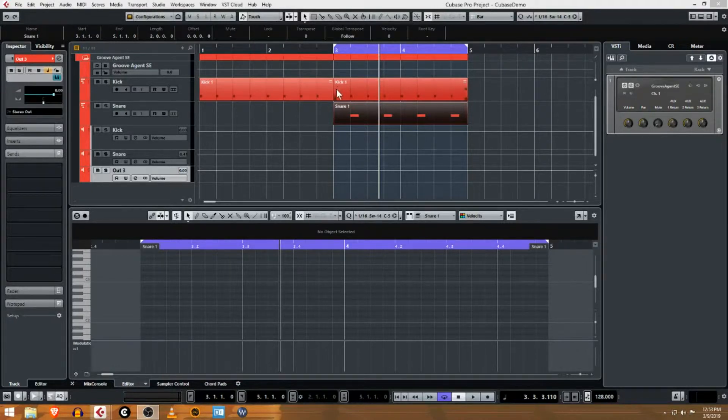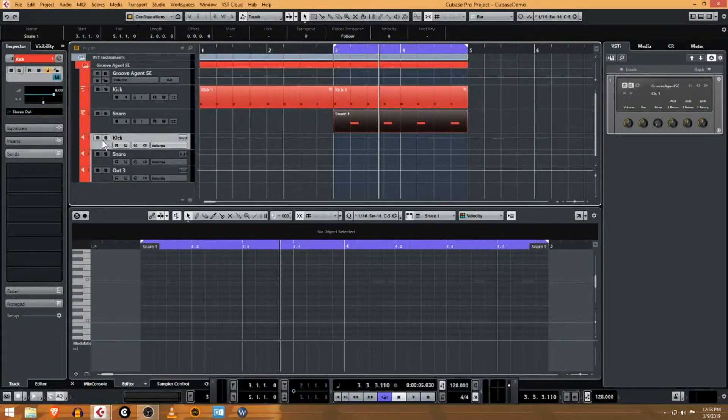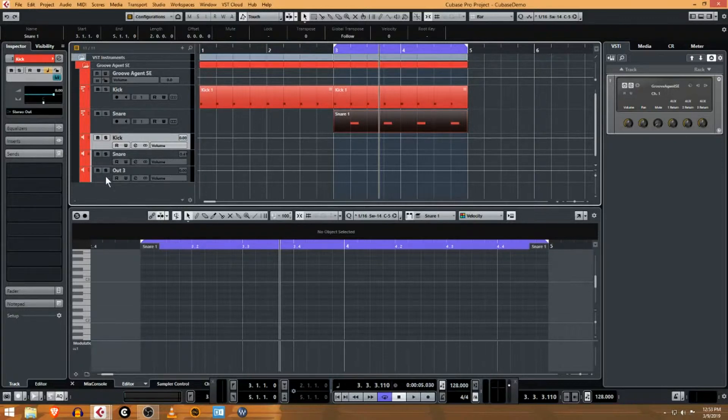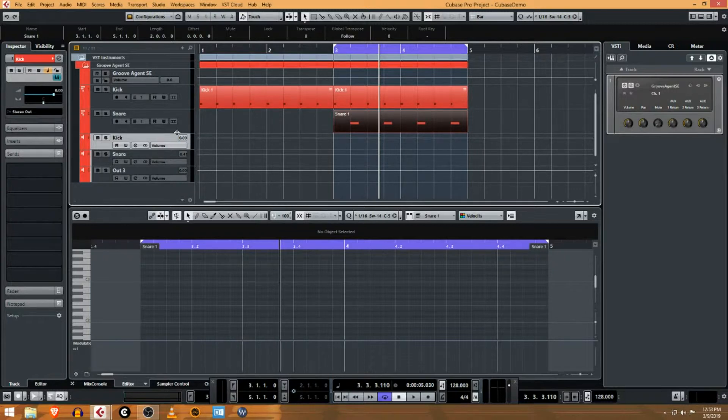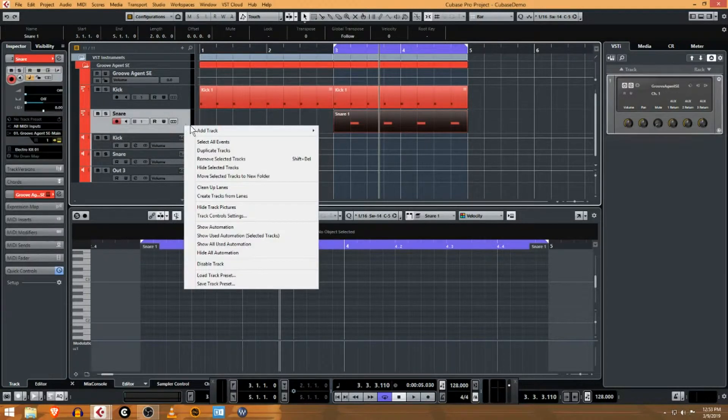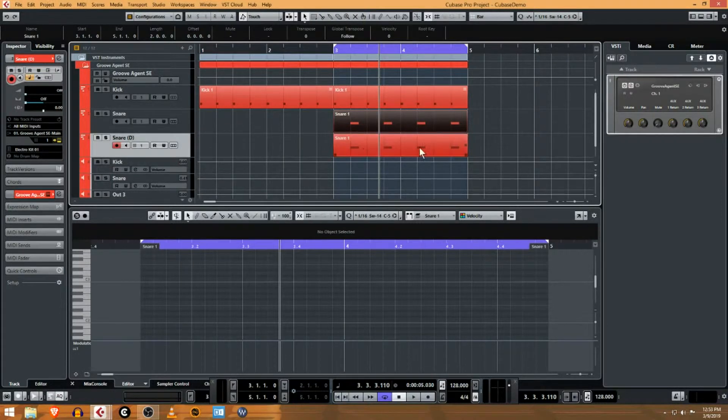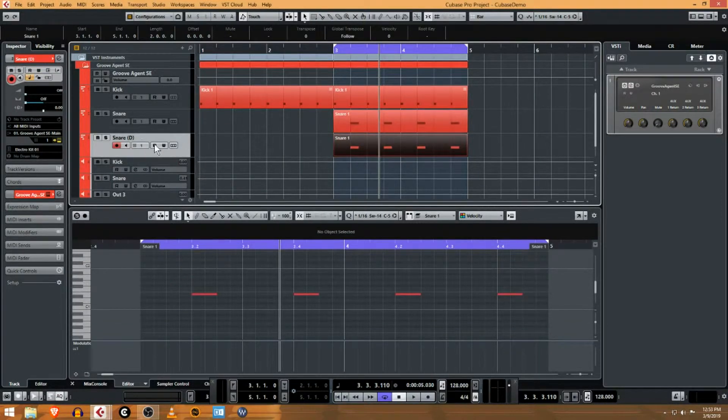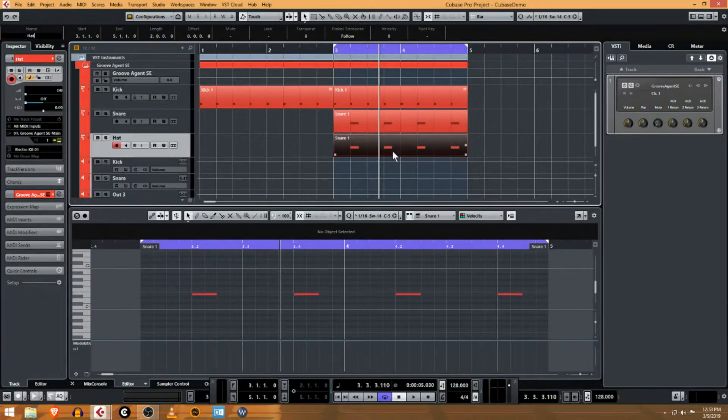Alright, so we got a kick drum coming out of a kick channel and we've got a snare. Let's make this more like a house or EDM trance track. We need to add either a hi-hat or shaker to these parts. Probably the easiest way is to just duplicate a track, so you can right-click on the track and duplicate it. It's called snare by default, let's call it hat and change the name of this part to the hat part.